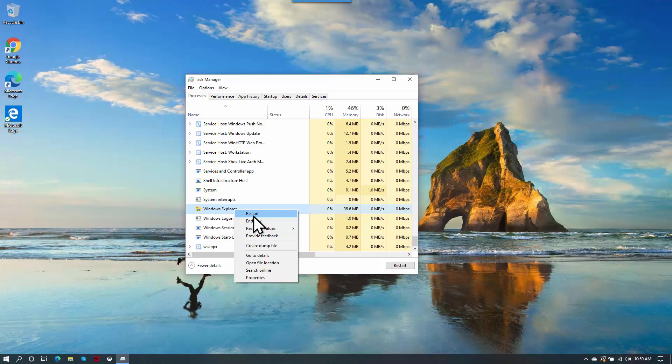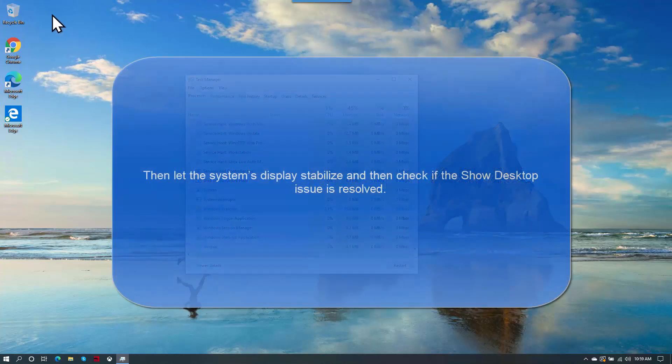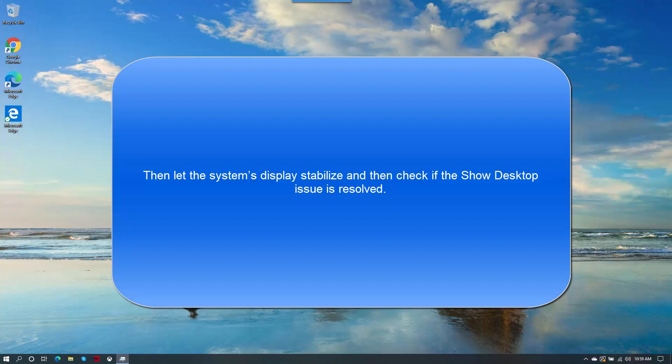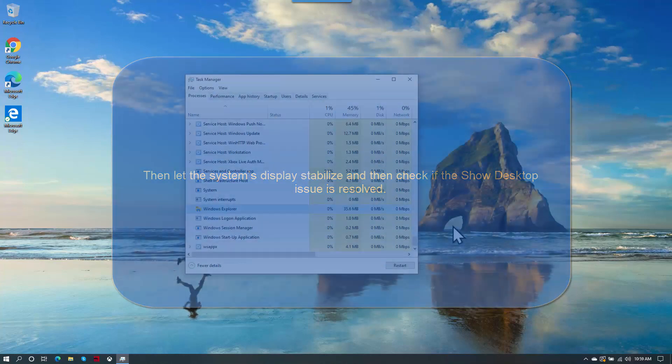Once you click on Restart, the system display or these icons or taskbar will disappear for a moment. Let the system display stabilize and then check if the Show Desktop issue is resolved.